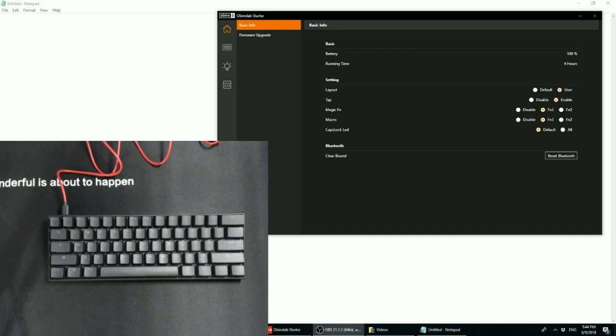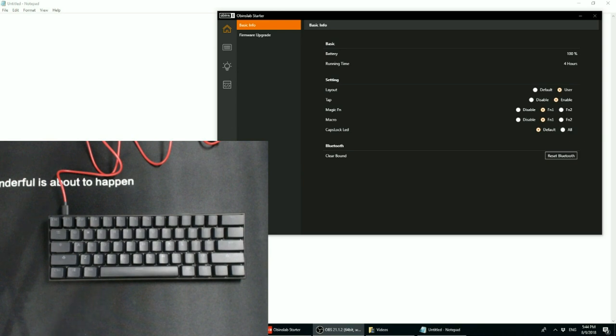Okay, so here we have the ANN Pro 2 Bluetooth mechanical keyboard, just released by Obens. A lot of people in the mechanical keyboard community have been wondering what new features and functions this keyboard has to offer in comparison to the original ANN Pro. So let's go over what the ANN Pro 2 has.